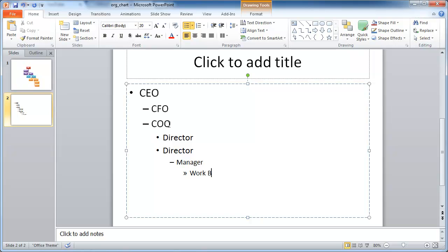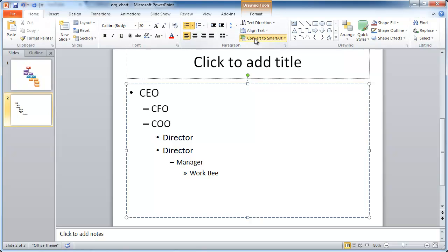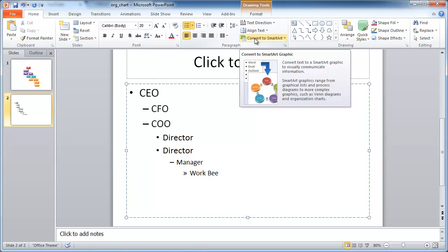Now, with this indented list of bullet points, all we need to do is go under the Home tab. And under the Home tab in the Paragraph group, click on Convert to SmartArt.